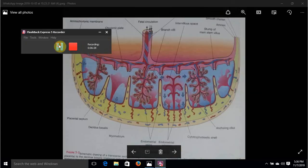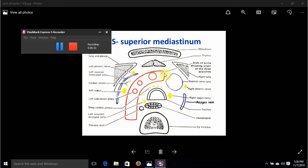To summarize: the arch of the aorta originates on the right side of the body directly behind the upper border of the second right costal cartilage. It moves towards the left and backwards, as well as superiorly, giving us anterior-left and posterior-right relations. Both the left vagus and left phrenic are anterior-left relations, as well as the left superior intercostal vein, the left pleura, the left lung, and cardiac nerves. The posterior-right relations are the trachea, the esophagus, the vertebral column, the left recurrent laryngeal nerve, and the thoracic duct.